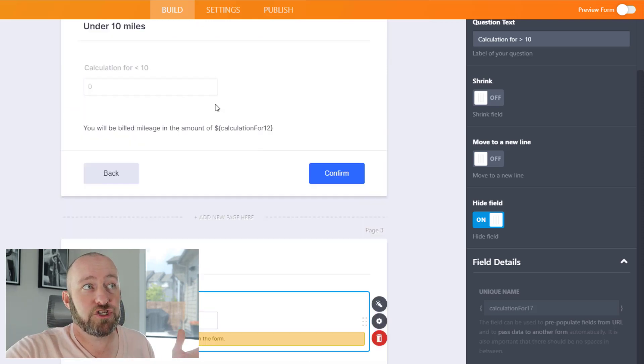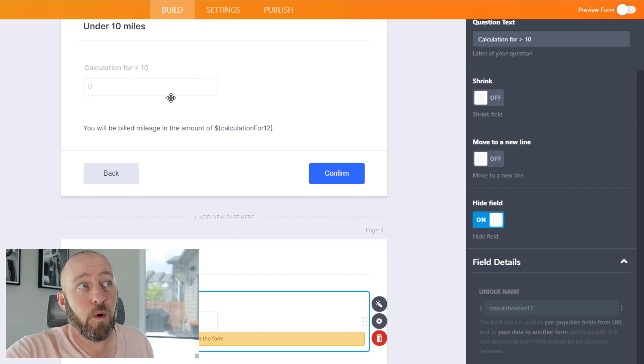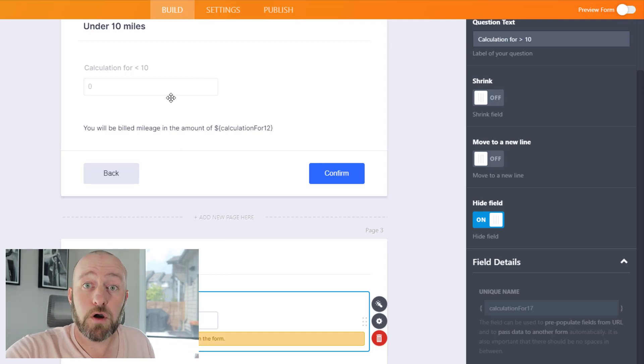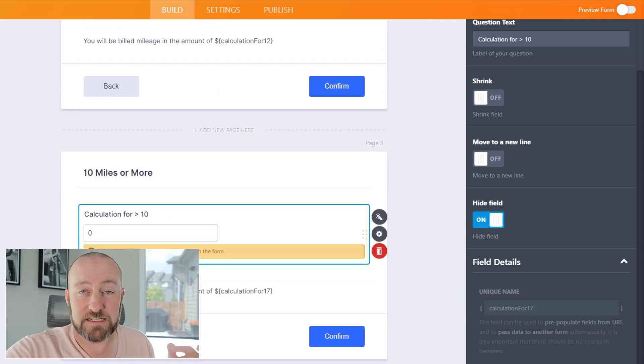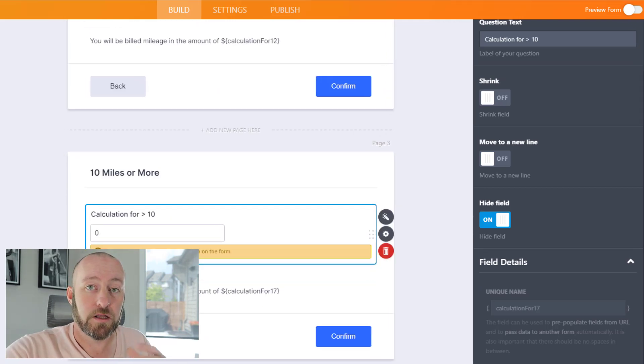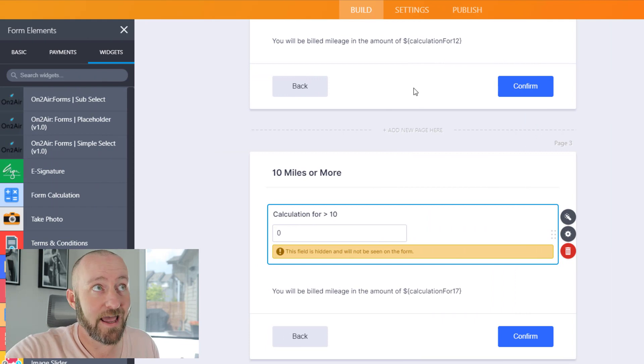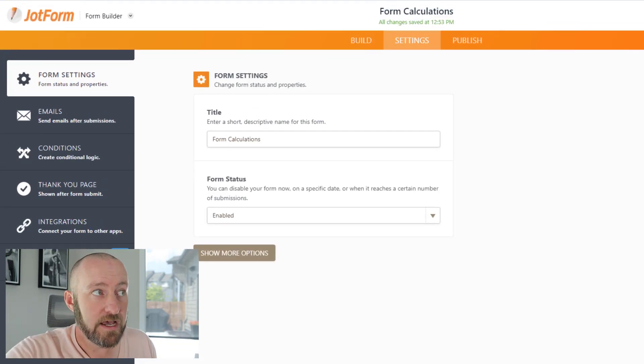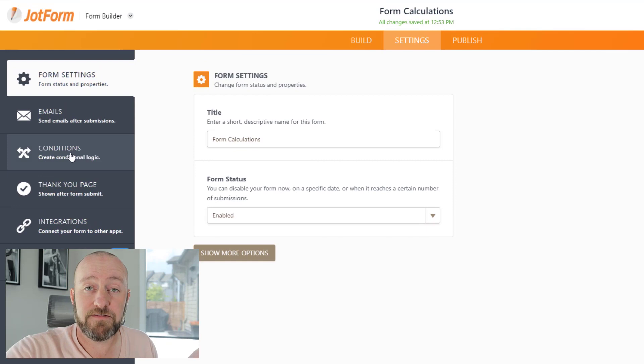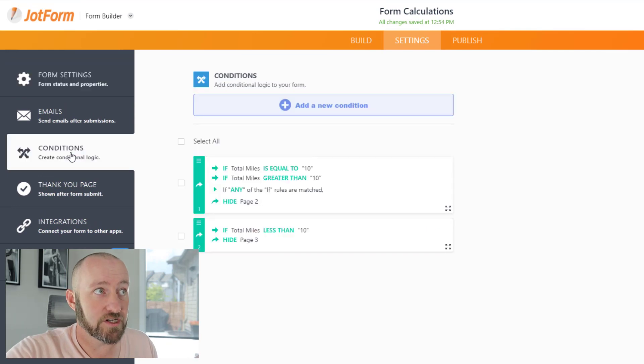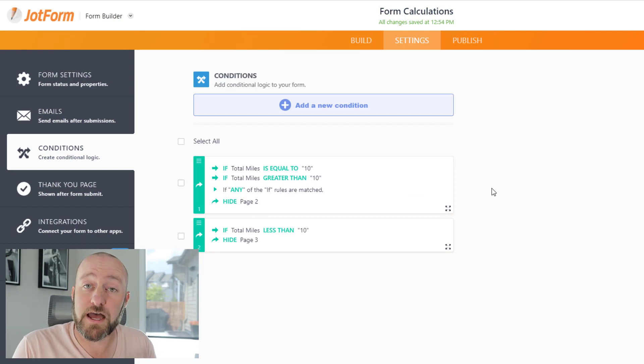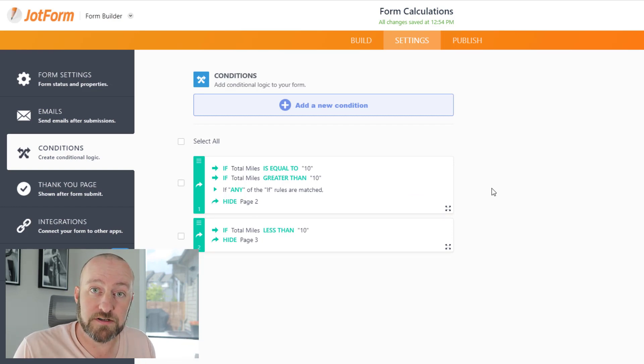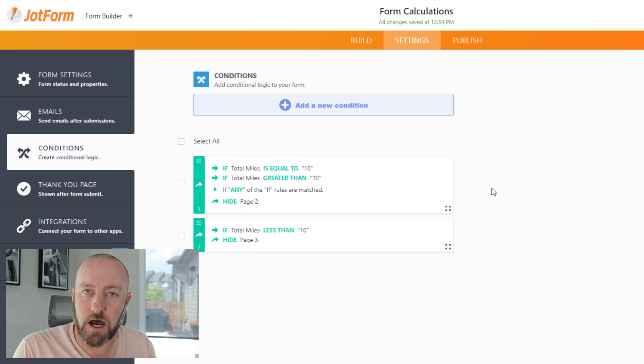I now have two pages which are relatively identical - one for under 10 miles, one for 10 miles or more. The last piece I need to do is build the logic in my form. To do that, I head over to settings. On the left side, I can find the conditions, and I build conditions that simply say depending on what we receive for that total mileage input variable, I want to go to a certain page or hide other pages. Let's take a look at these conditions one at a time.